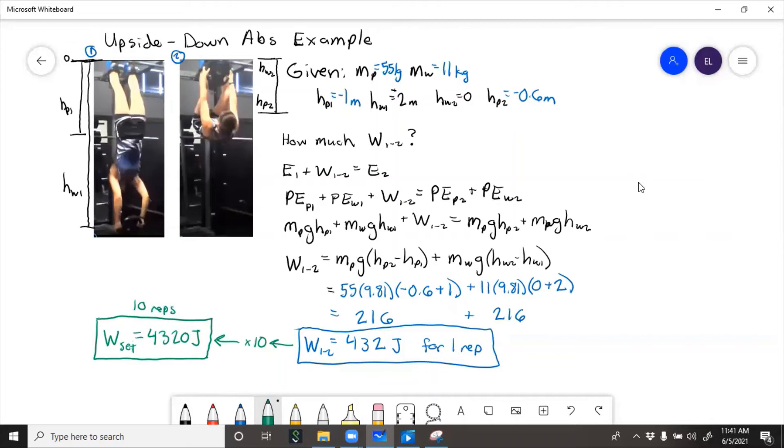So here we calculated energy at state 1, energy at state 2, and then the work that it took to raise the potential energy from state 1 to state 2 is what we calculated.